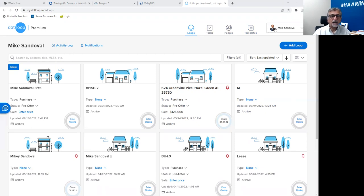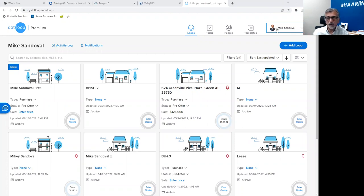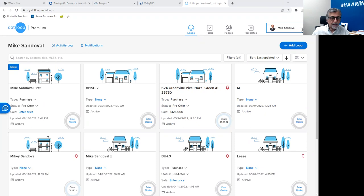One thing that I stress in .loop and any other application you're going to be using: make sure that your application is personalized with your picture and all your information. Click on the upper right hand corner and make sure that your account has your picture and the correct information.